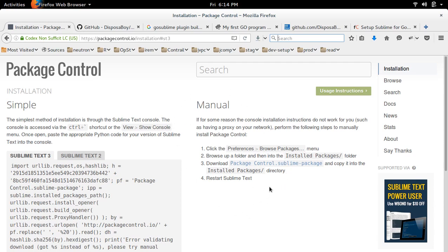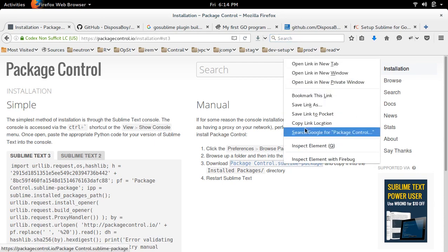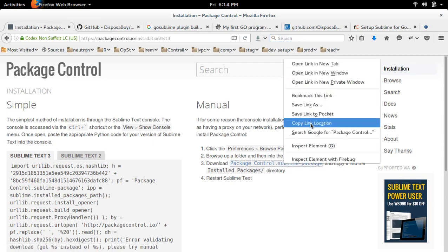So what I am going to do is download this file in the Installed Packages directory. Let me copy this link.